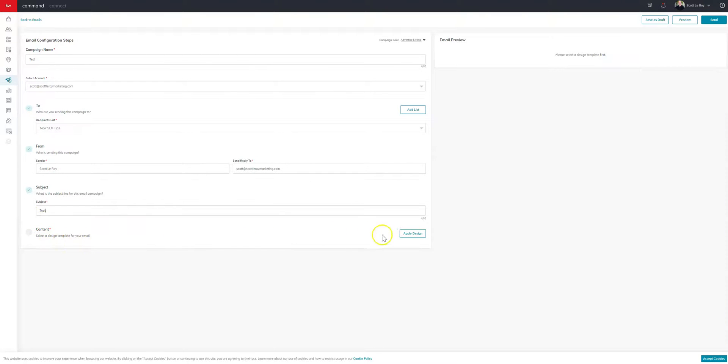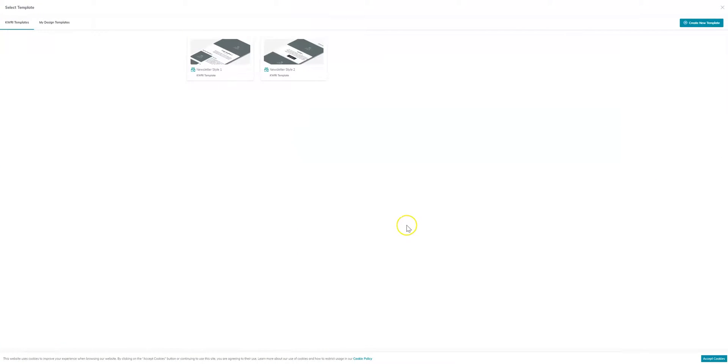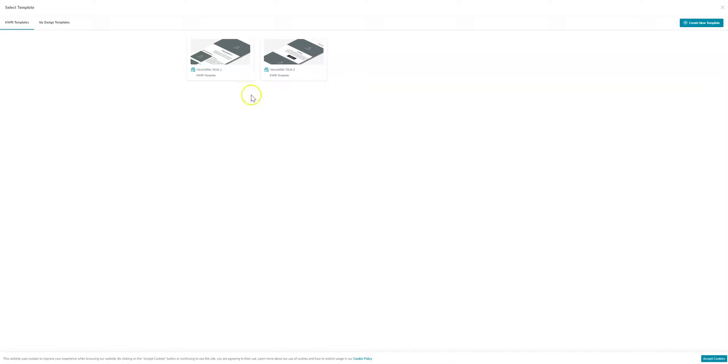And you'll come down here to the section that says content. You come to the right, you'll have the option to apply design. And if you click on that, it'll automatically default to these KWRI templates. And you should see two templates, newsletter style one and newsletter style two.